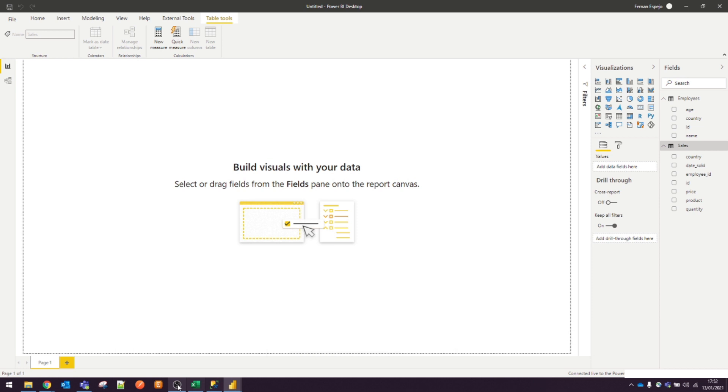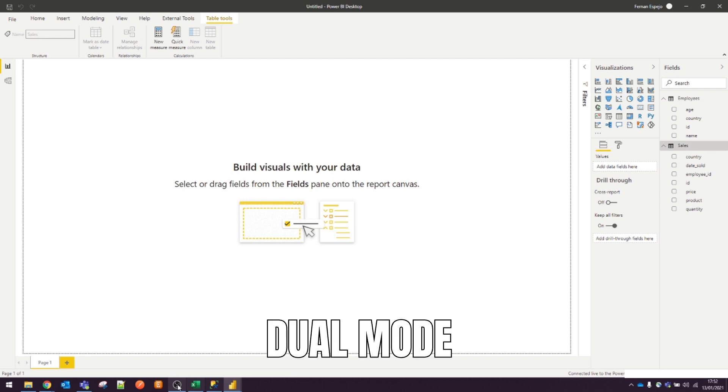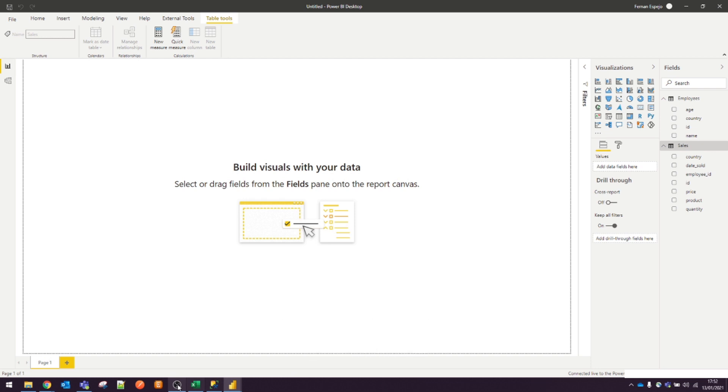However, using the direct query method limits your ability to transform your data. So if you're thinking about transforming your data, make sure all of these are done on the data source side. Another limitation is that direct query mode is not available to use for all data source types, unlike the import mode. For example, you can connect to a SQL database using direct query mode, but you can't use it for data source types like Excel files. Dual mode is the kind of storage mode that can act as both import mode or direct query mode depending on the context of what's being calculated or visualized.